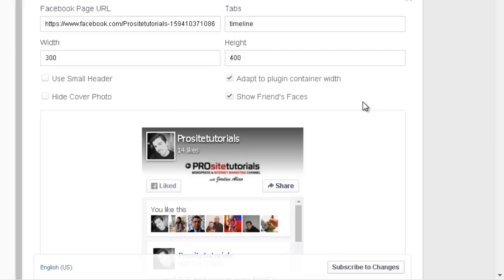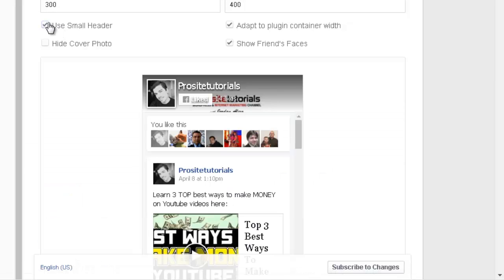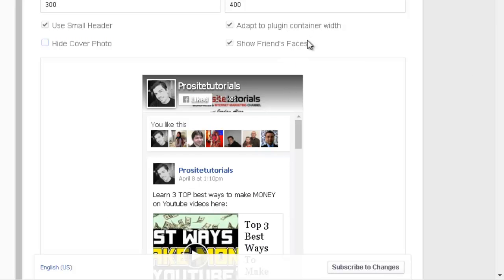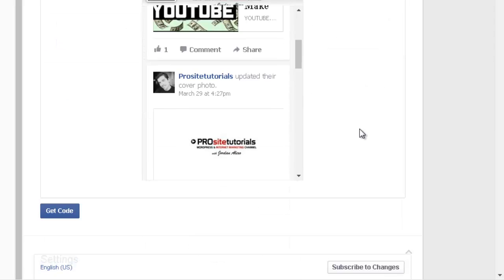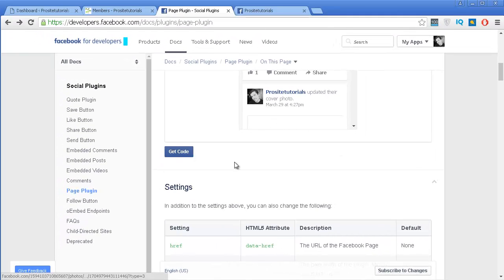I'm not actually certain if this will appear well inside of my website, but I'm just going to try it. You also have some options which you may want to choose — it allows you to customize this box a little. So use small header — I'm actually going to include this option. Add a cover photo if you want to hide the cover photo. I'm just going to leave it this way. Once you have the box the way you like, you need to get the coding for your box, so you just click on this button.